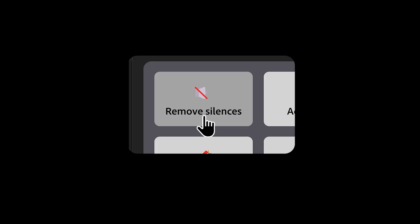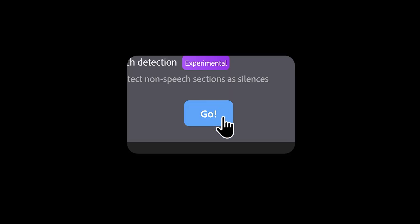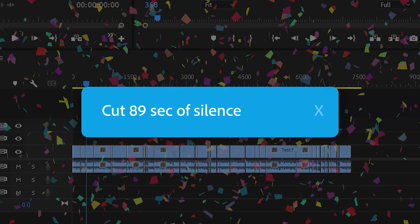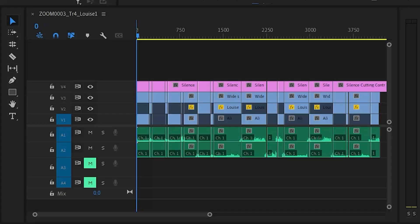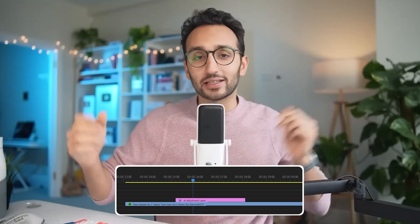Instead of spending hours on repetitive cuts, Firecut handles it in seconds, automatically removing silences, detecting the best takes, and even adding zooms. It's like having an AI assistant speed run your edits for you. But does it really work, or is AI editing still not really there yet? Let's find out.